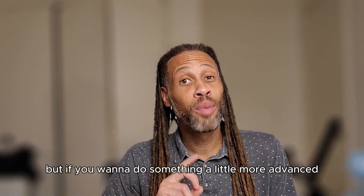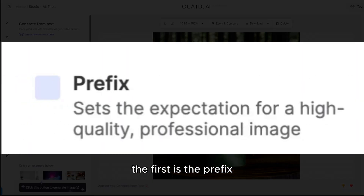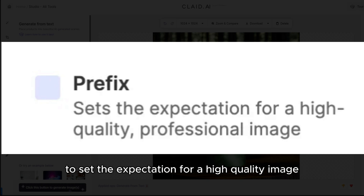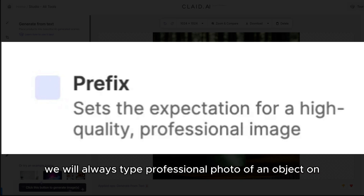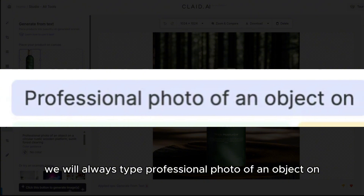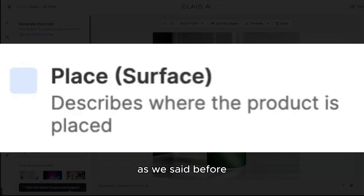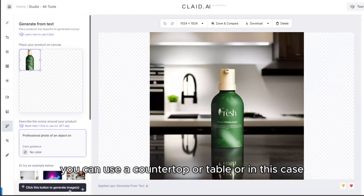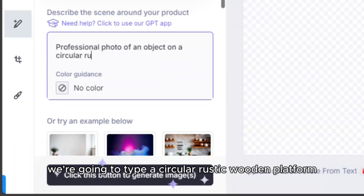If you want to do something a little more advanced, there are four more things you're going to need. The first is the prefix — this is something we type at the beginning of our prompt to set the expectation for a high quality image. In Klaid AI, we will always type "professional photo of an object on" at the beginning of our prompt. Next is the surface — as we said before, this is what you want to place your object on top of. In this case, we're going to type "a circular rustic wooden platform."